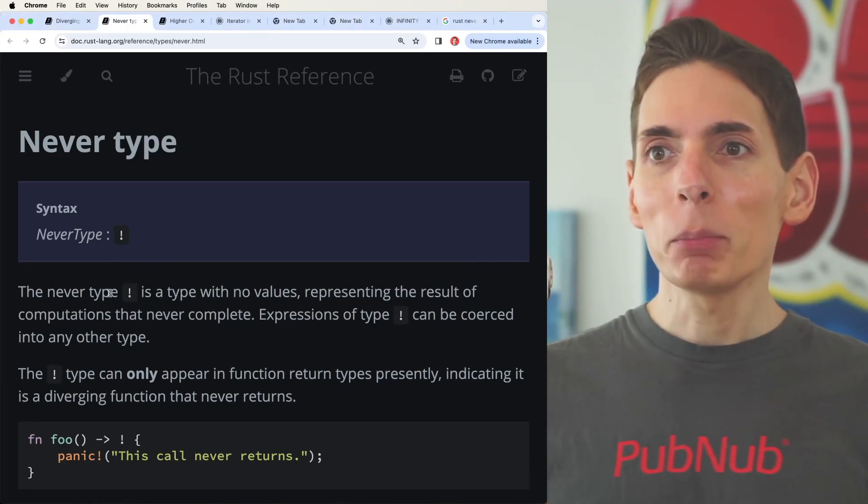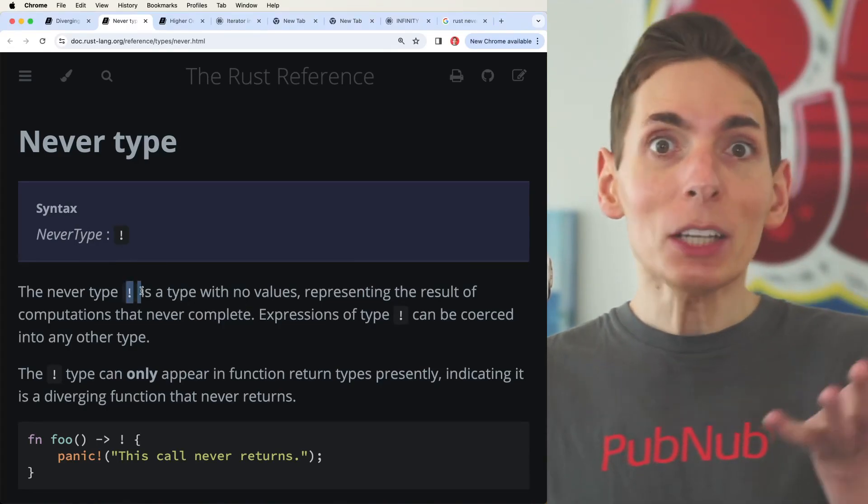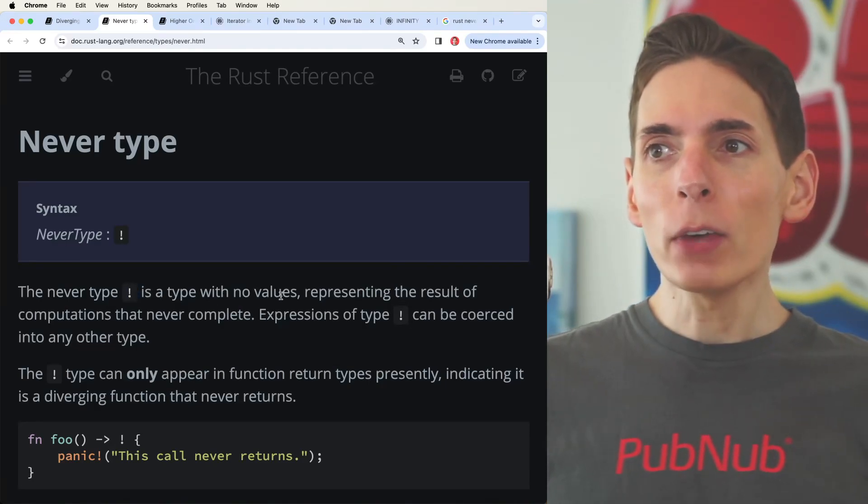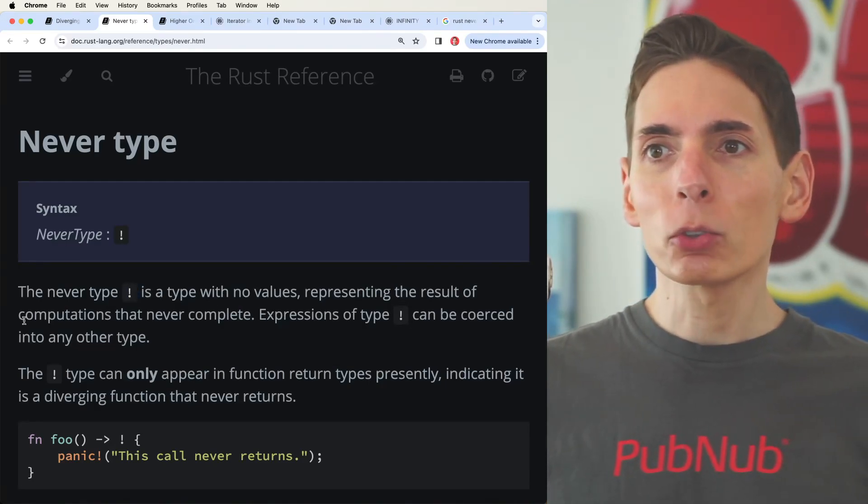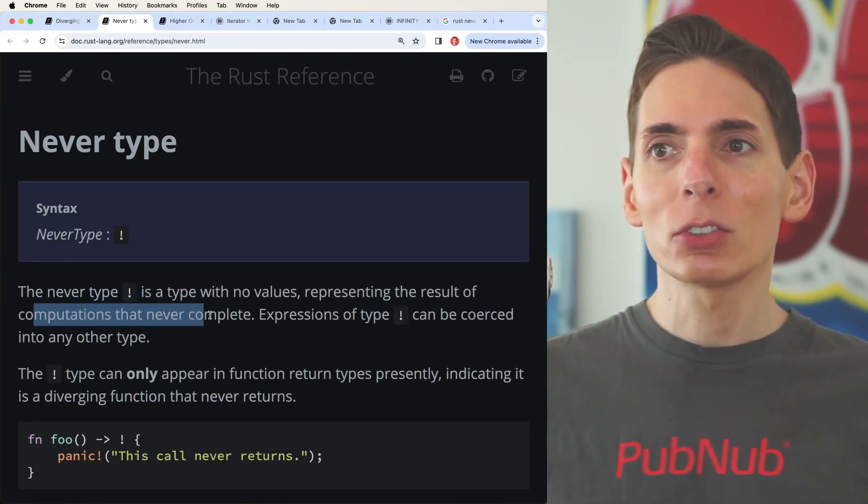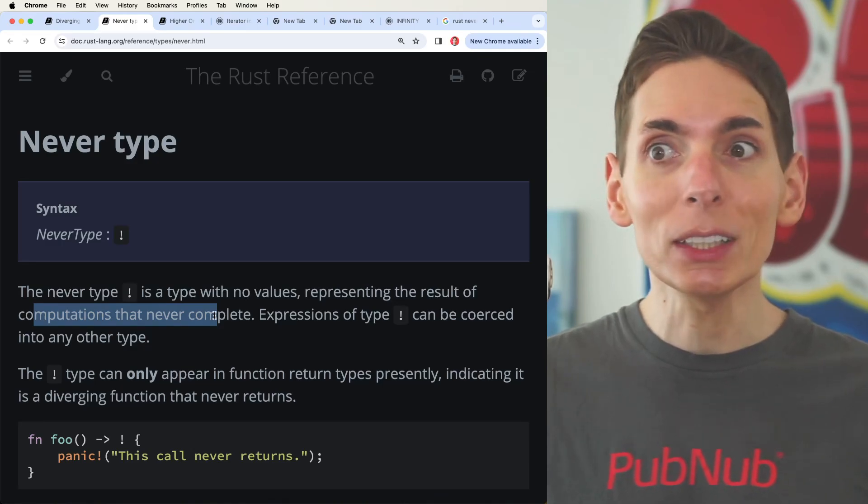The never type, which is an exclamation point, is a type with no values representing the result of computations that never complete.